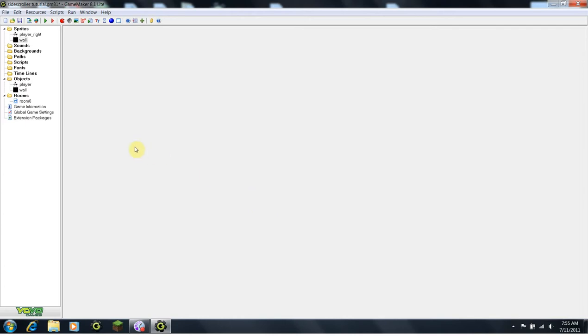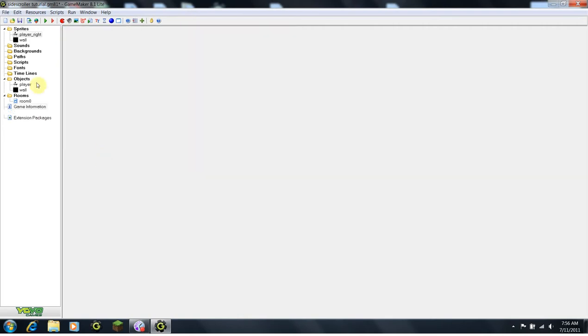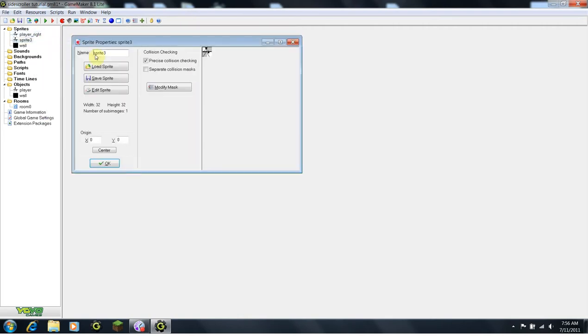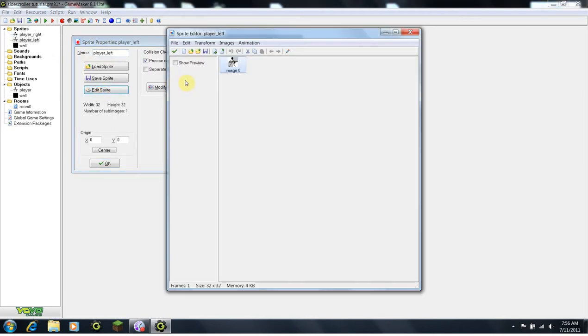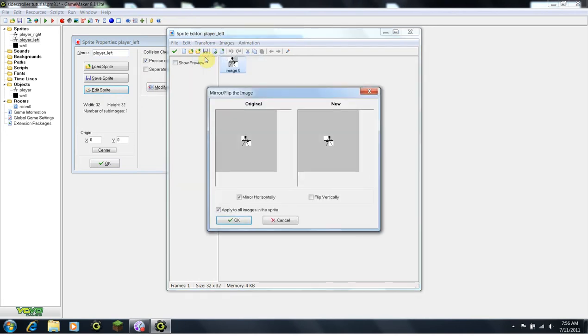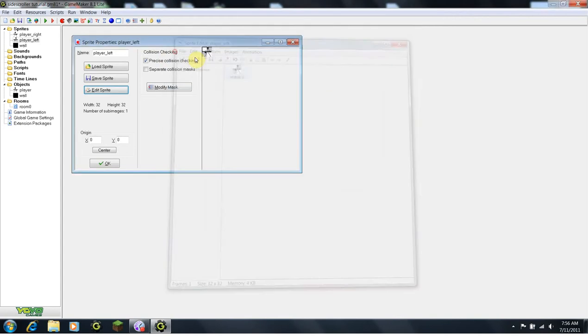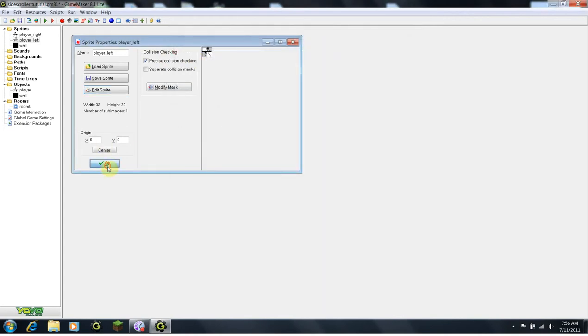The first thing you may notice is under our sprites, now we have a player underscore right instead of just a player. What I did is I just drew a quick little gun for our player. What we need to do now is create a player underscore left. So, I'm going to right click on this player, duplicate, call this player underscore left. Then I'm going to edit sprite, click on Transform, and then click on Mirror Flip. To make sure it's only checked for Mirror Horizontally, then click OK. So now your player is facing left.